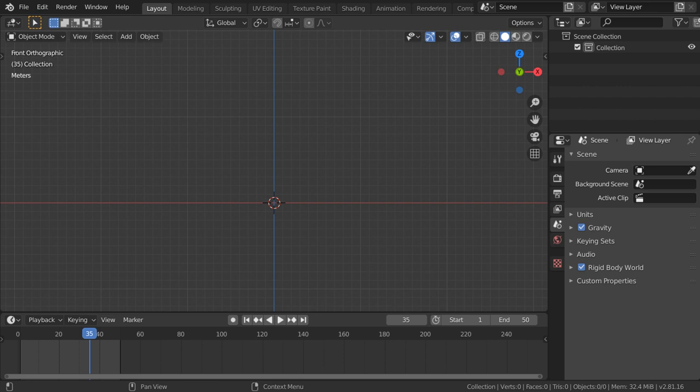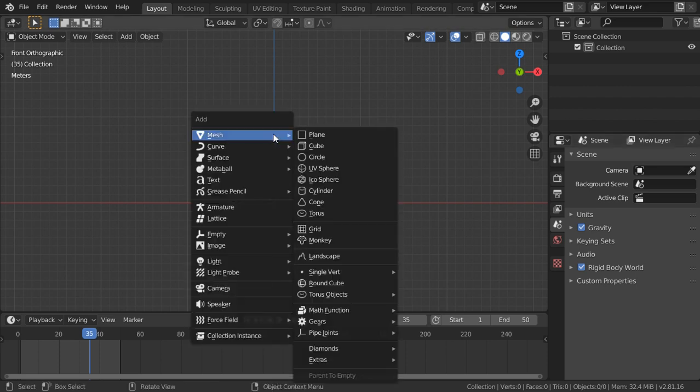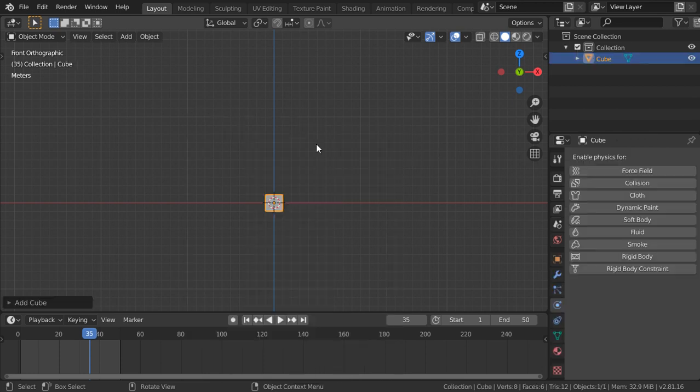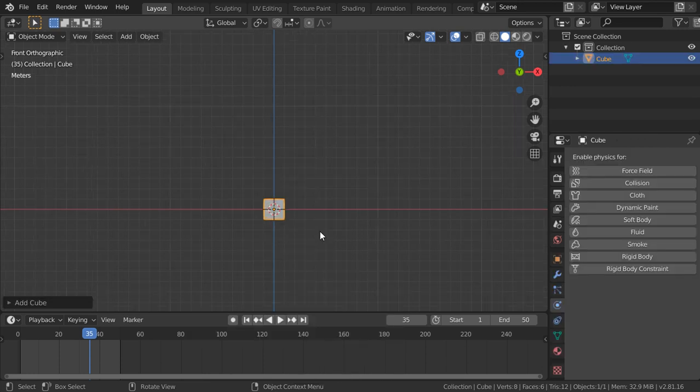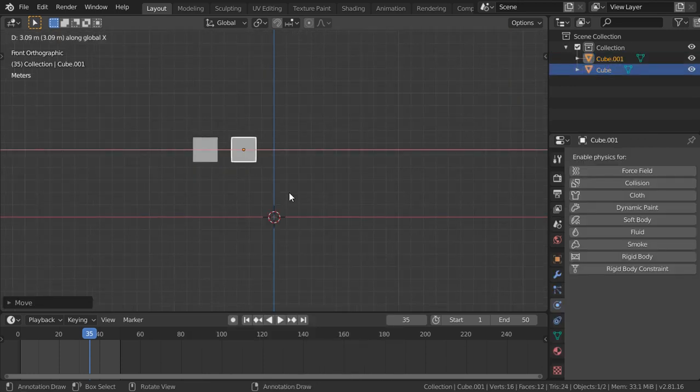All right, so this is the second lesson and today we are going to talk about the collision type. Assume that you have any sum of cubes such as this.